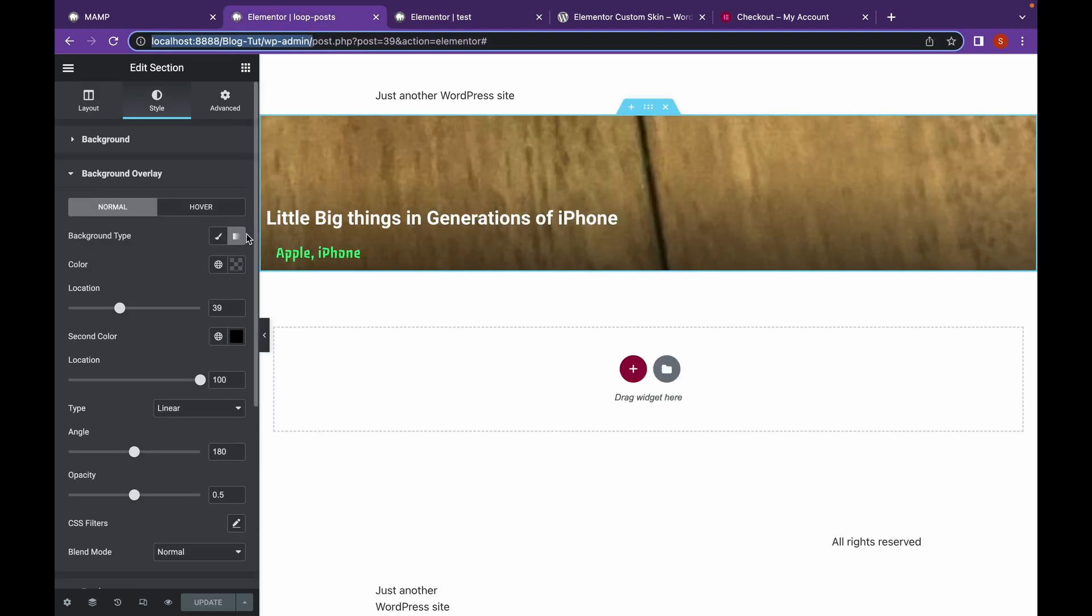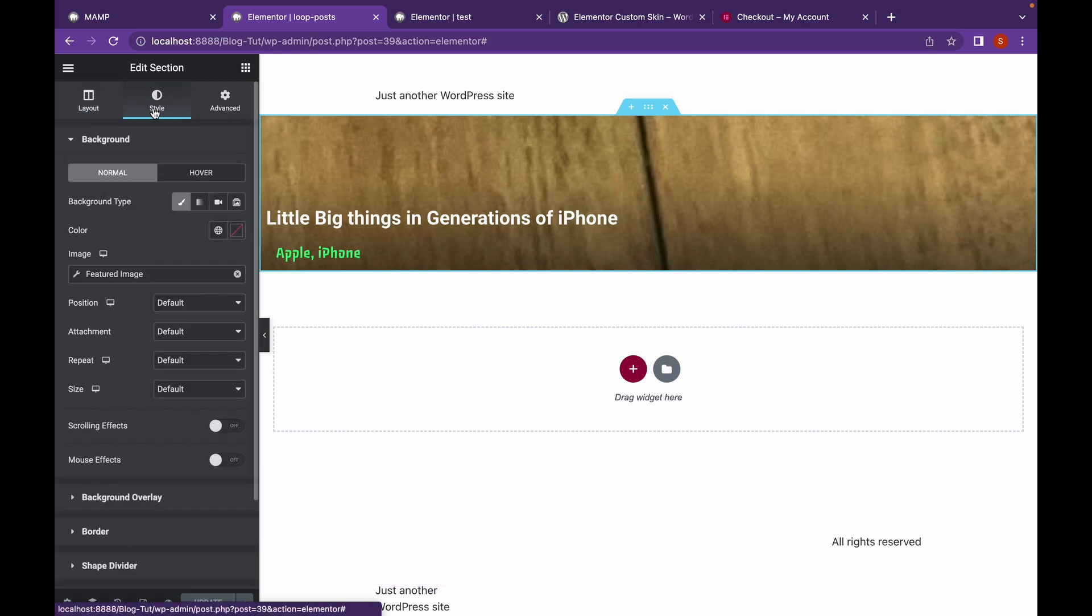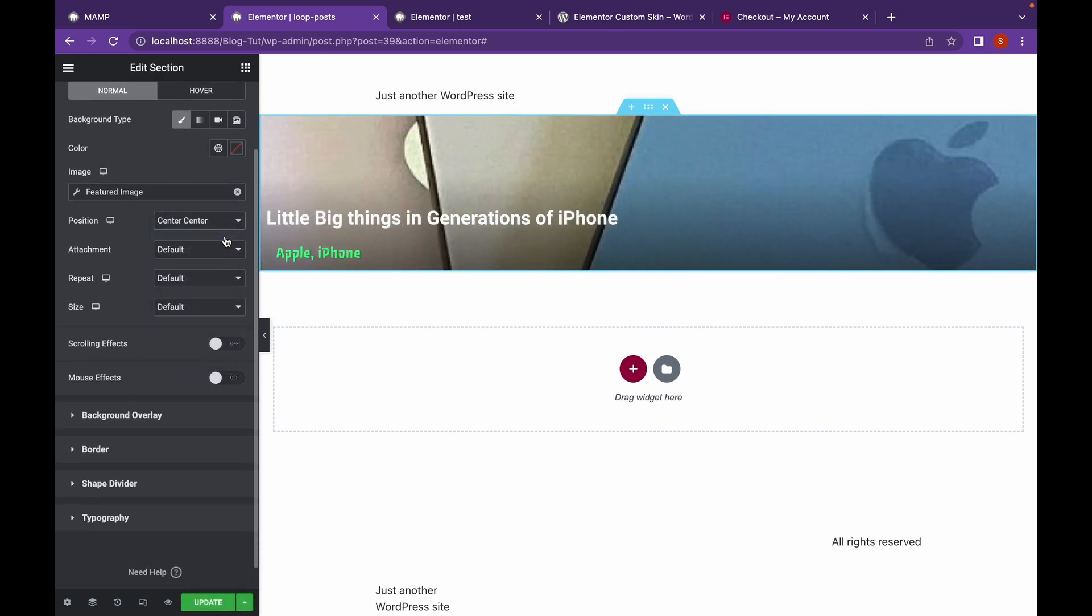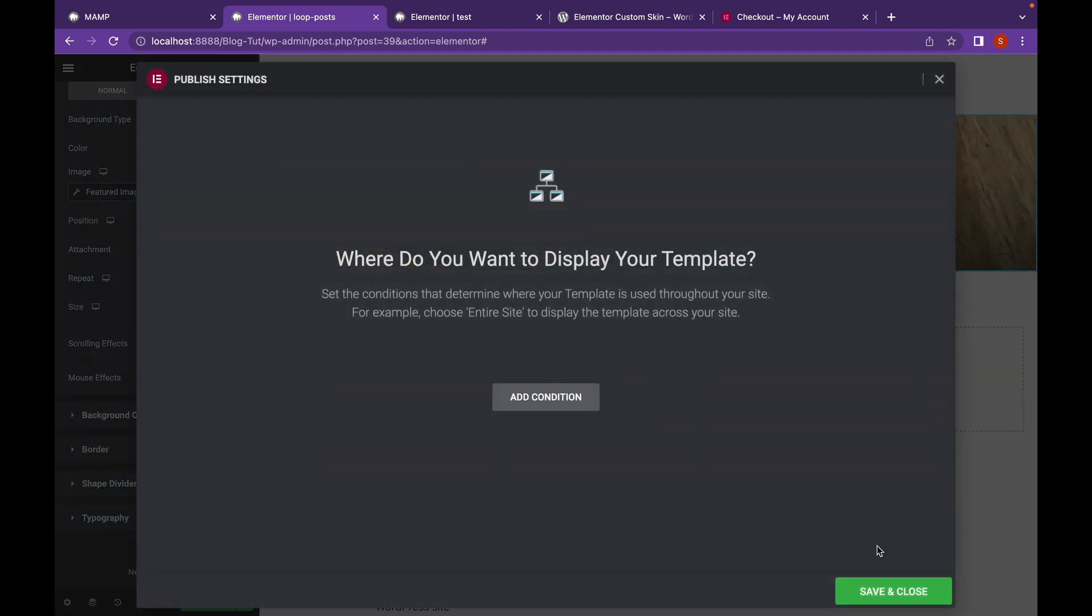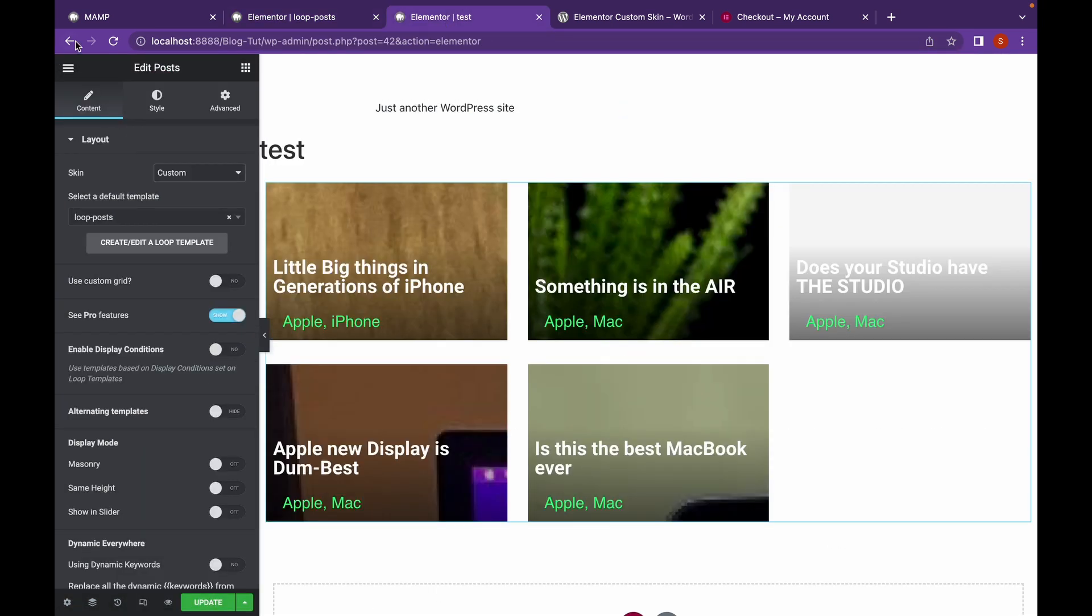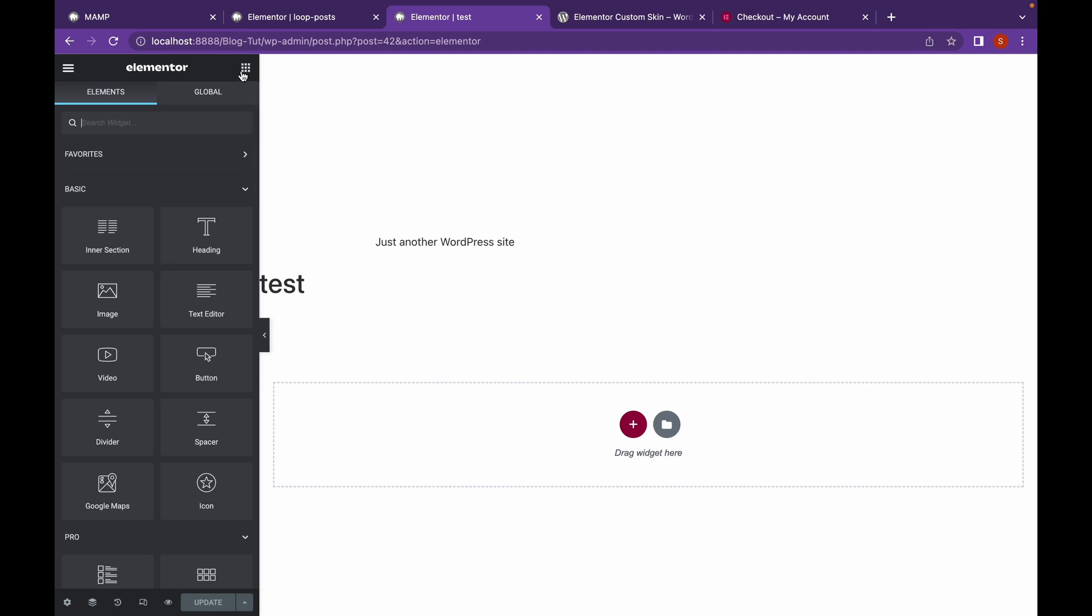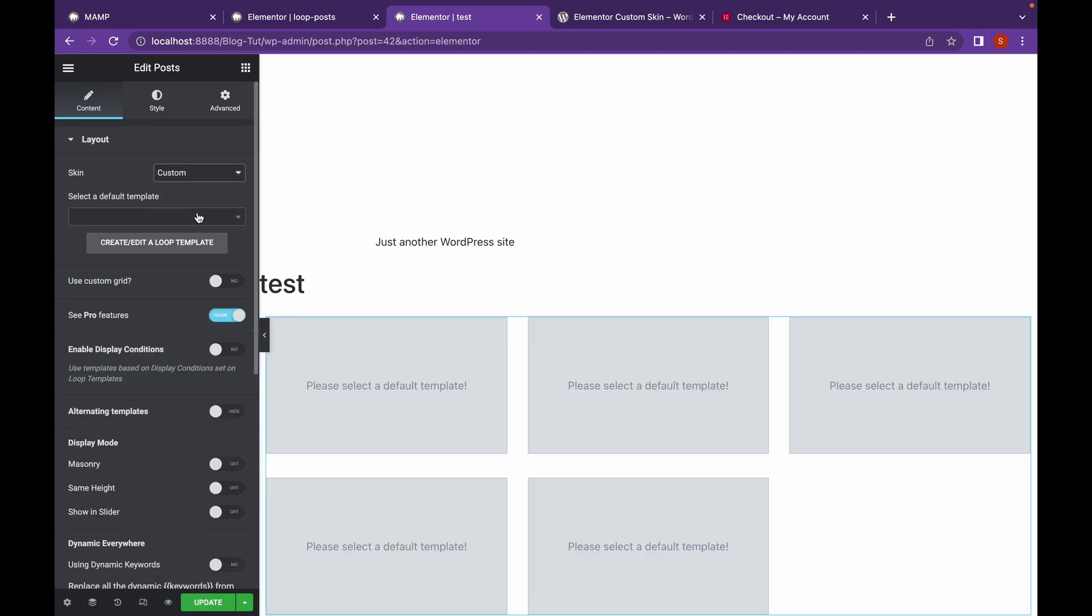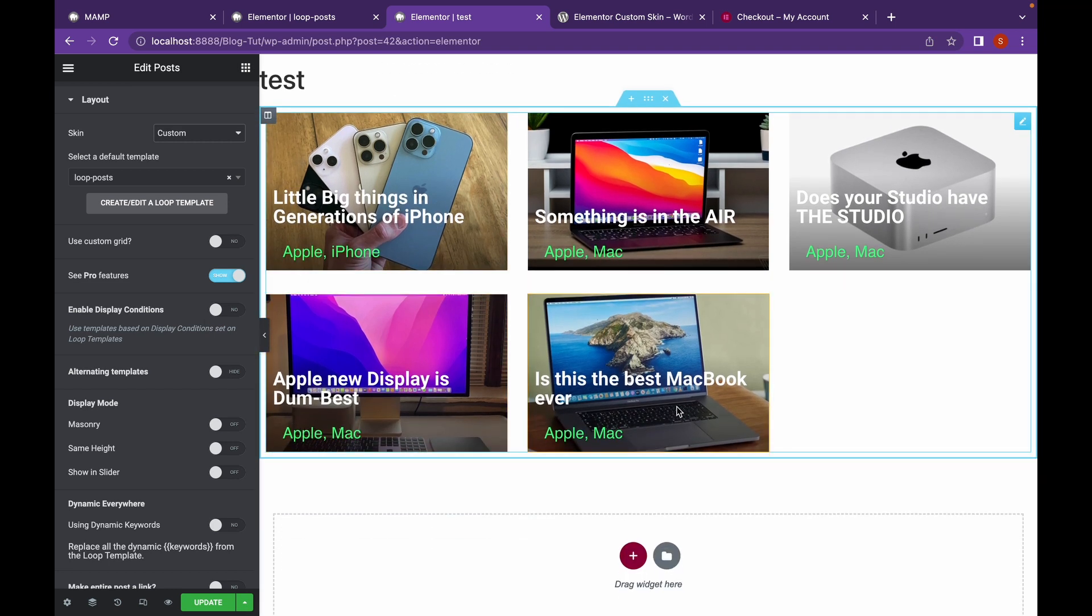Let's change the background so that we can view the featured image. Go back to Style. The position will be center center, now repeat, and size will be cover. Let's click on Update. Refresh this and add posts again. And as you can see, this is our posts and it really looks good.